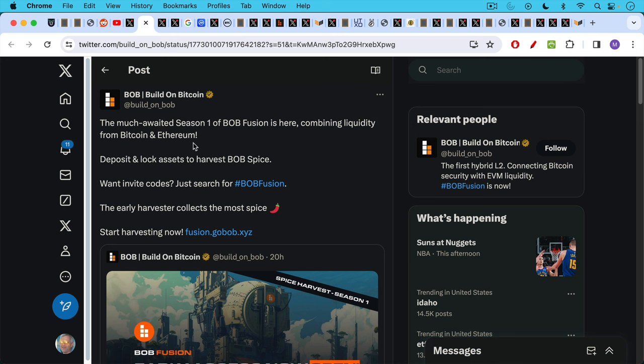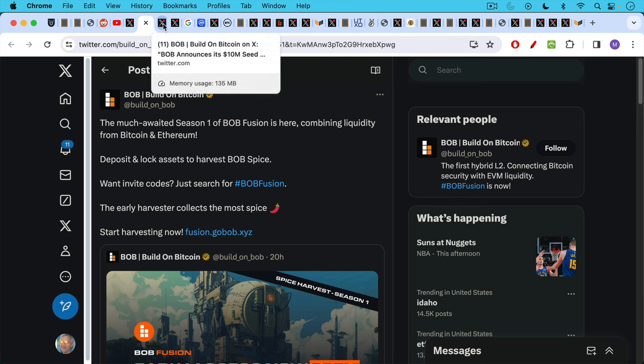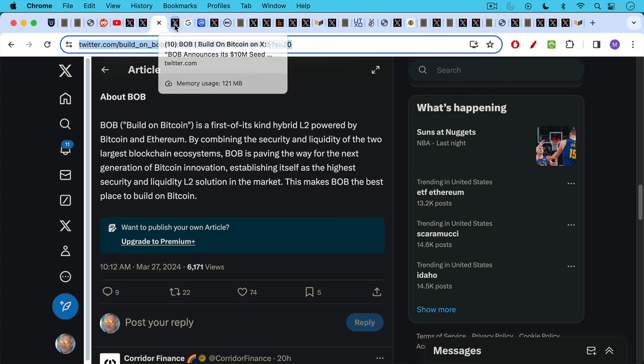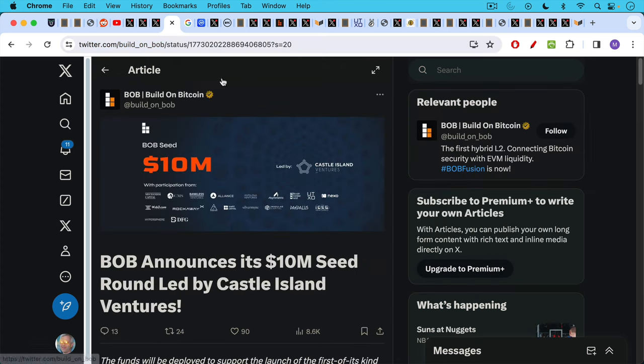The much awaited season one of Bob Fusion is here combining liquidity from Bitcoin and Ethereum, deposit and lock assets to harvest B.O.B. or Bob's spice. So if you lock up your Bitcoin, you might be able to get some spice. Hopefully the Dune people have looked at this. This looks like it's trying to benefit from the publicity surrounding Dune. Bob is a first of its kind hybrid L2 powered by Bitcoin and Ethereum. This makes Bob the best place to build on Bitcoin. So this is strange how we somehow have to have Ethereum as part of this mix. Can't we just build directly on Bitcoin? But if we did that, there wouldn't be any token like Spice.